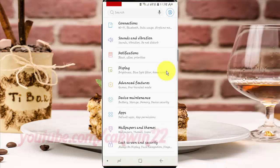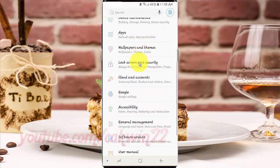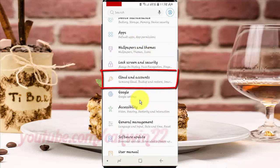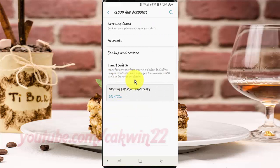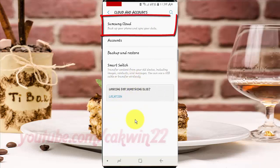Scroll down, then tap Cloud and Accounts. Next, tap Samsung Cloud.